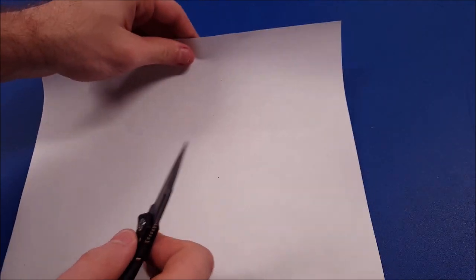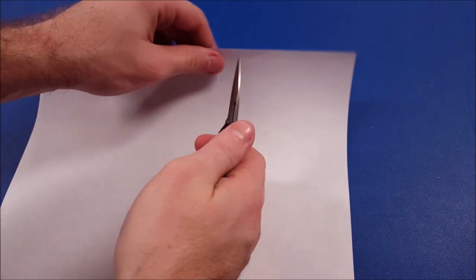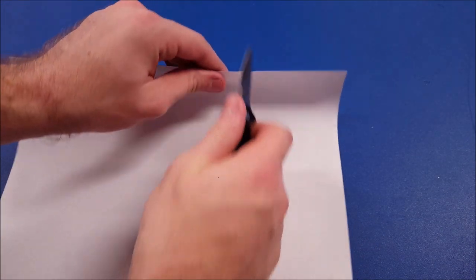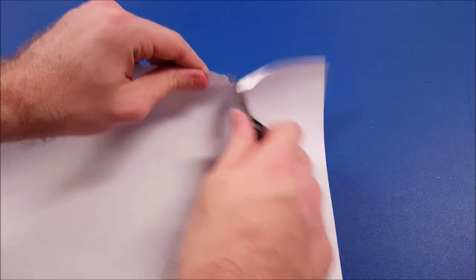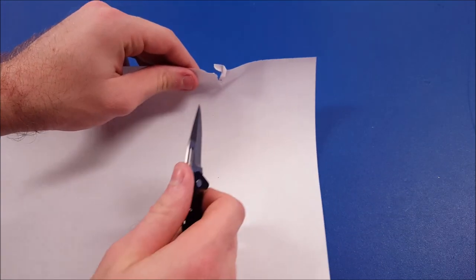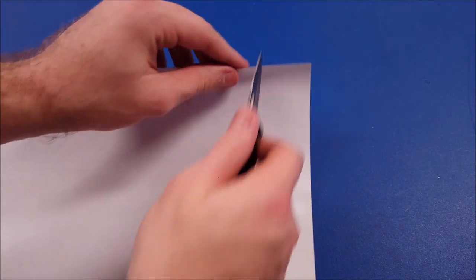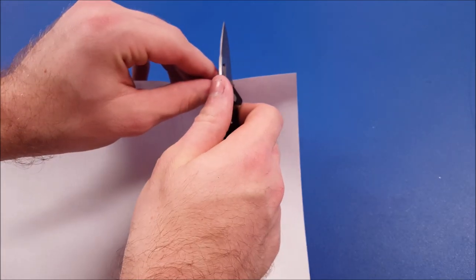Alright, so we're going to do the paper test to find out how sharp this thing really is. And that is not a good sign.